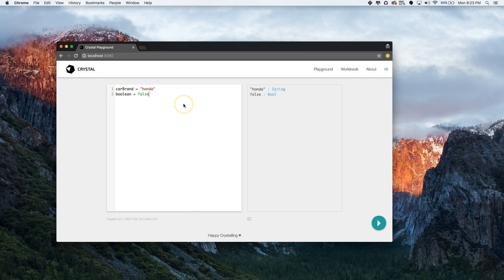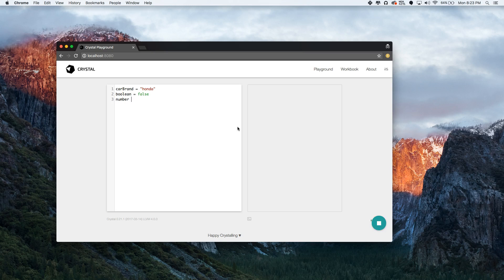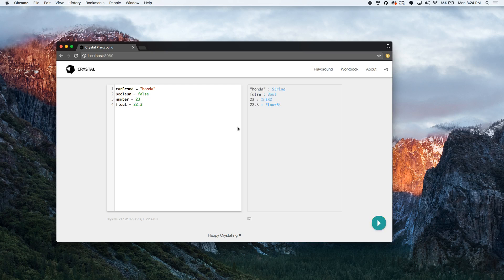Sorry guys, the reason it's going slow is because I'm running a lot of things at the same time while recording. Now let's do numbers, which are integers — let's say 23 for Jordan. It tells you there's an integer 32. Now let's do a float, which are numbers with decimals — float 64.